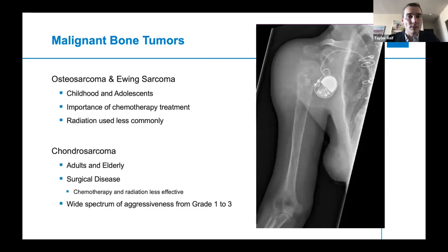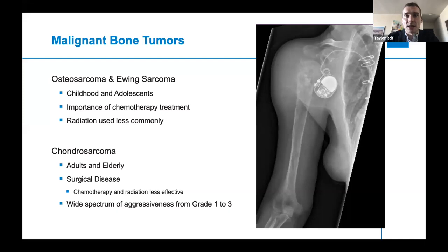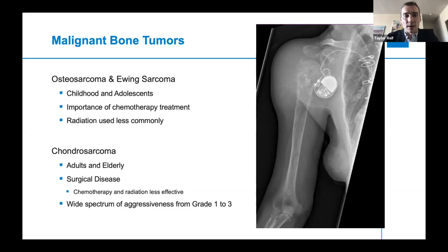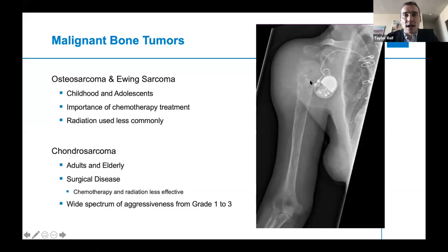For common malignant bone tumors, osteosarcoma and Ewing sarcoma are most frequently seen in childhood and adolescence, and chemotherapy is extremely important in treating these patients — having a pediatric oncologist on your team is essential. The more adult diagnosis of bone sarcoma is chondrosarcoma, shown here on the right, which is more of a surgical disease because chemotherapy and radiation are less effective against chondroid tumors. Radiographically, this presents as a permeative lesion with moth-eaten areas and a chondroid matrix showing rings and arcs, versus the fluffy diffuse osseous matrix of osteosarcoma.